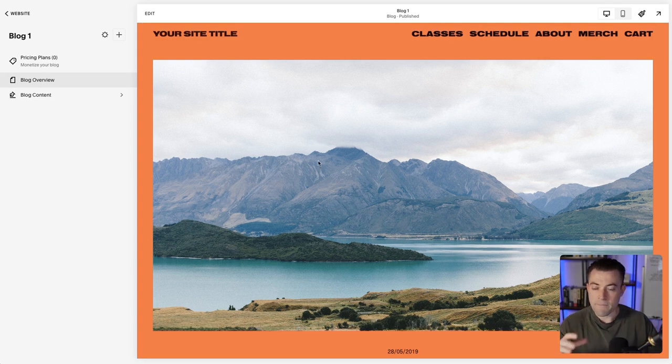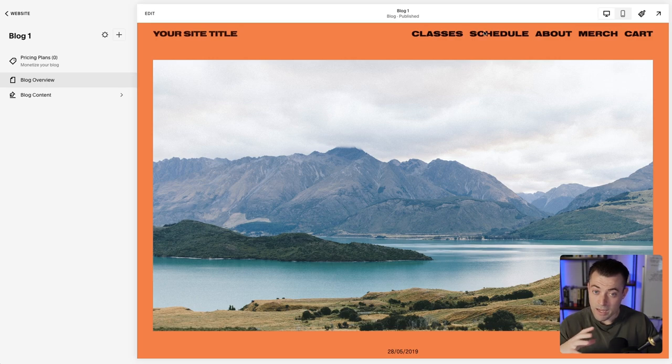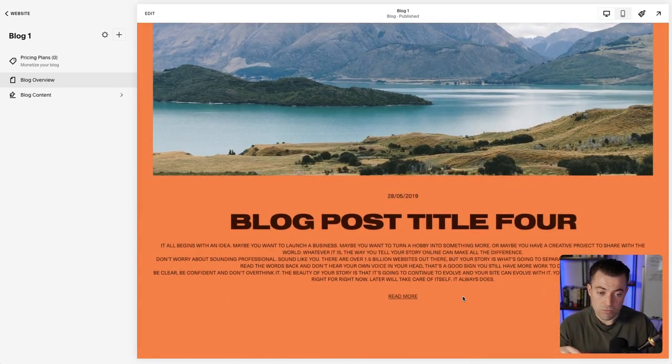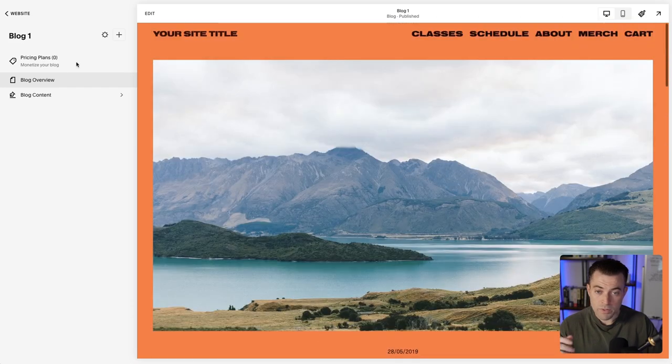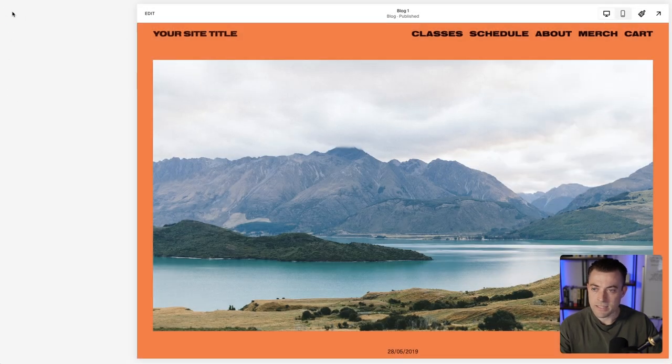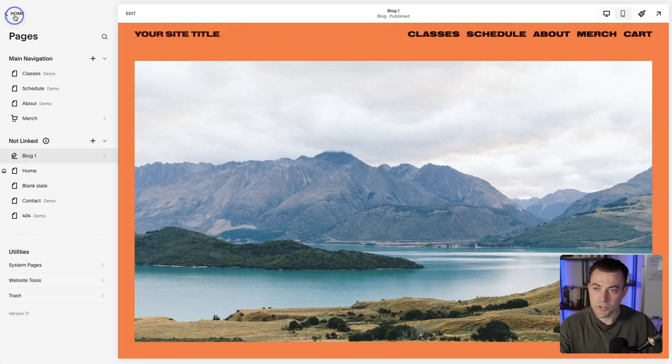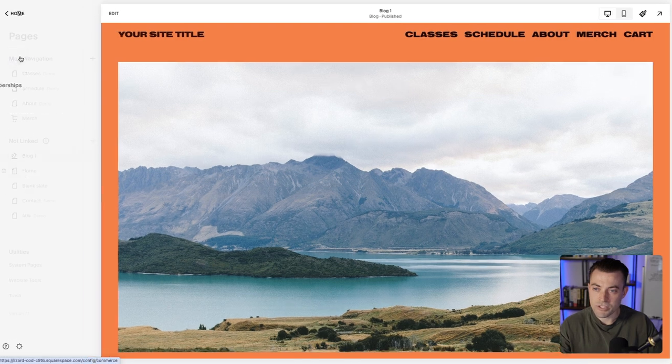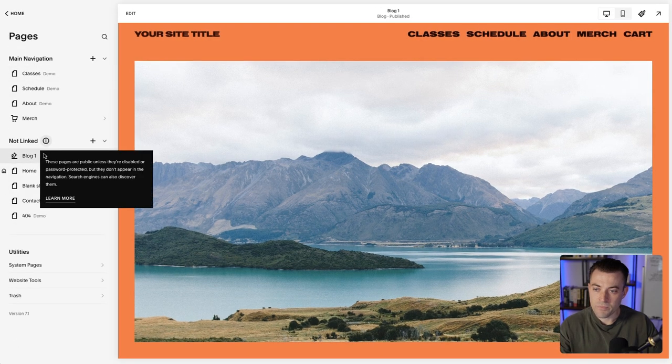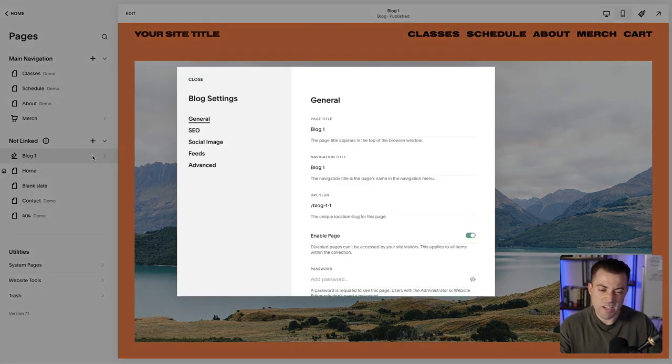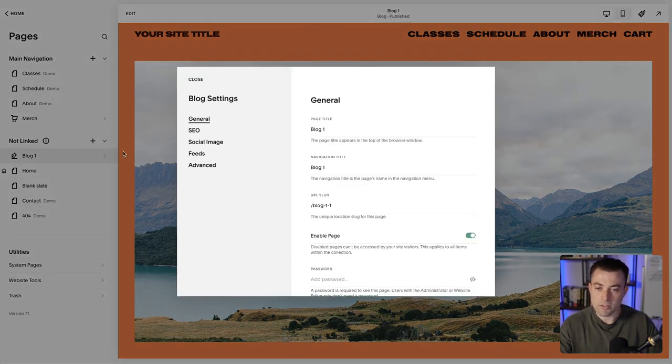We're in the blog here. What we want to do is remove either the header and footer or both. If we go into blog settings—and by the way, to get to this you would be in Pages and then find your blog and access it from here as well—click the cog, then go into Advanced.